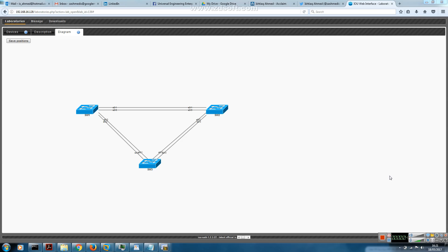In this video I'll be talking about Layer 3 EtherChannel and how to configure it using different negotiation protocols. Between switch 1 and 2 I'll configure without using any negotiation protocol. Between switch 1 and 3 I'll use Cisco's proprietary Port Aggregation Protocol, and between switch 2 and 3 I'll use the industry standard Link Aggregation Control Protocol. I'll use different subnets for each link.